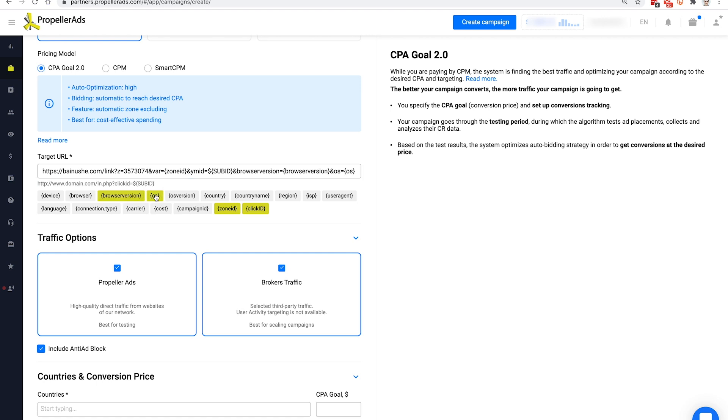Adding other parameters will allow you to better analyze your campaign results in your tracking software. You can read more about setting up tracking by following the link below the video.